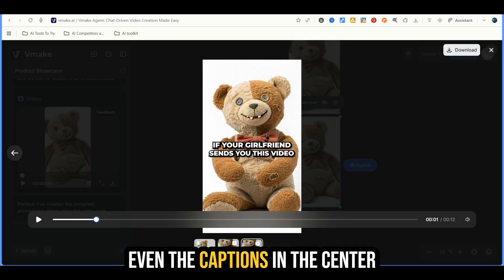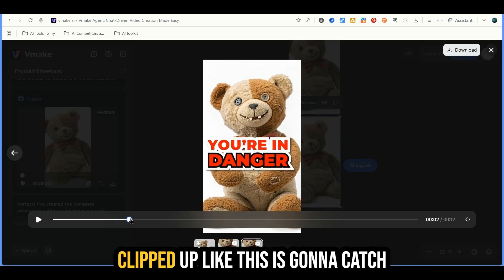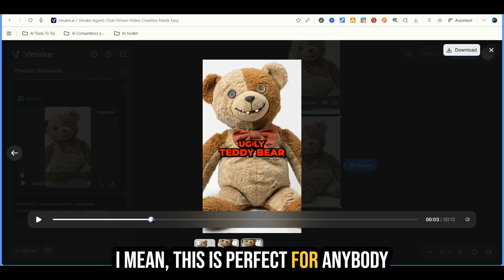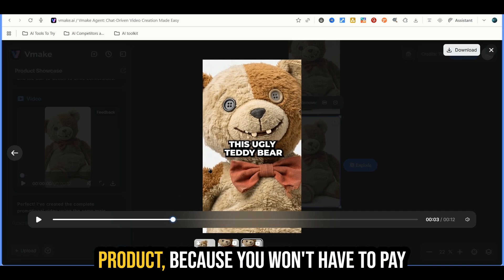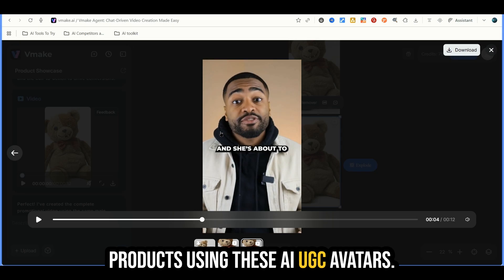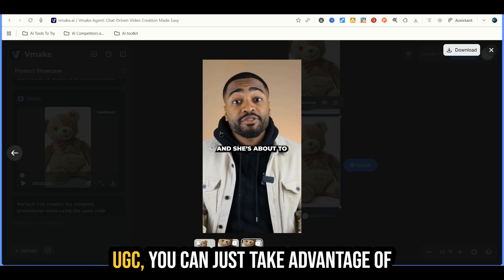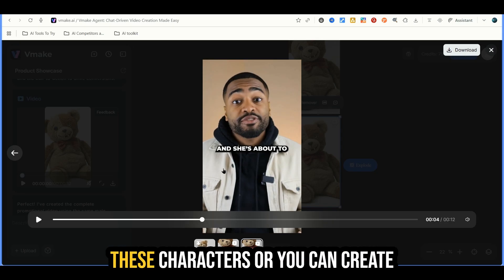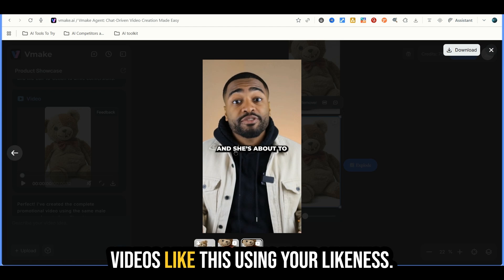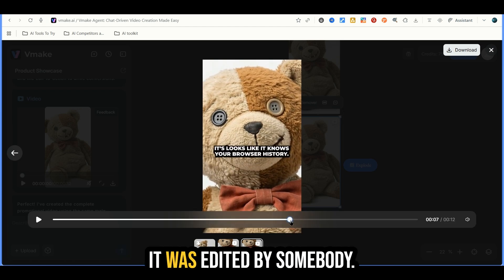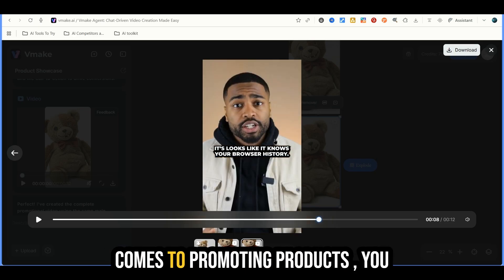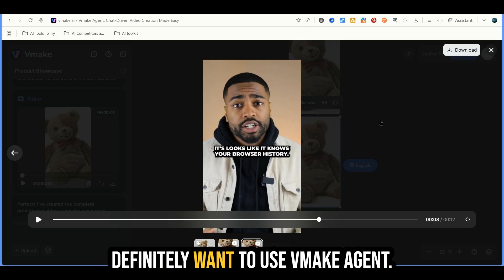So there we have it — high quality outputs. Even the captions in the center and the way that this video was clipped up, this is going to catch somebody's attention for sure. This is perfect for anybody looking to promote any type of product because you won't have to pay influencers. You can promote your own products using these AI UGC avatars. And if you do UGC work, you can take advantage of these characters or create a clone of yourself using Vmake and create videos like this using your likeness. If you don't want to be overworked and stressed in 2026 when it comes to promoting products, you definitely want to use Vmake Agent.